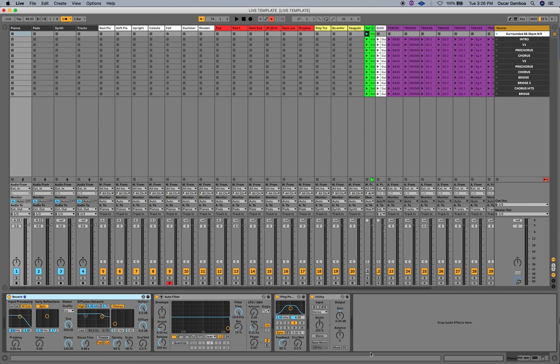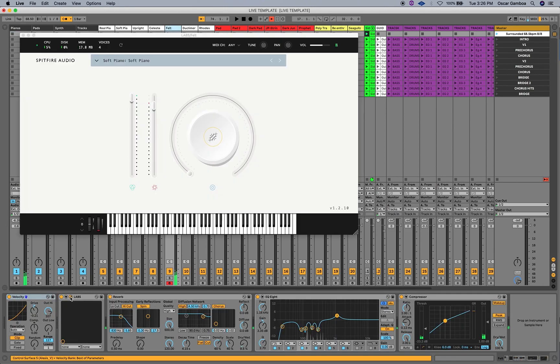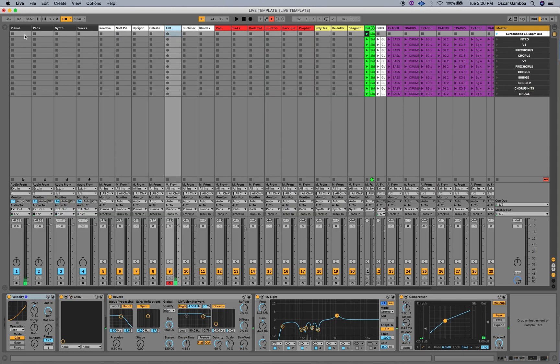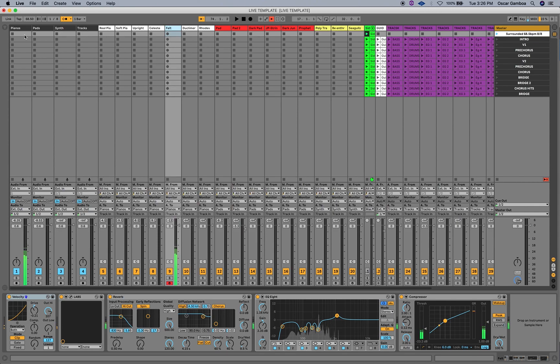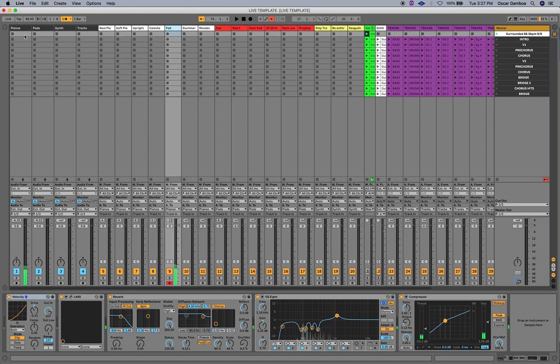I have this felt piano from Spitfire Labs. It's actually a really cool trick. It's a free plugin and I absolutely love it. Let me play real quick for you guys. Absolutely love it.